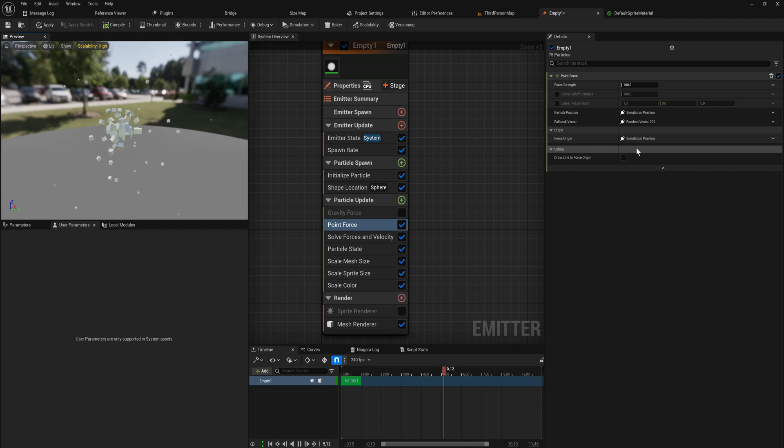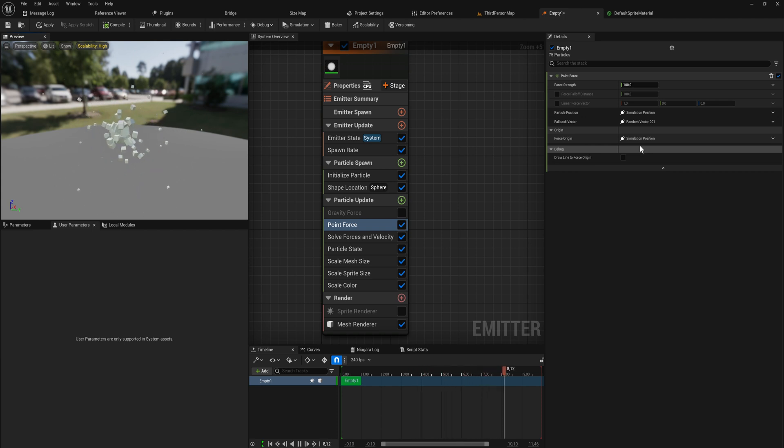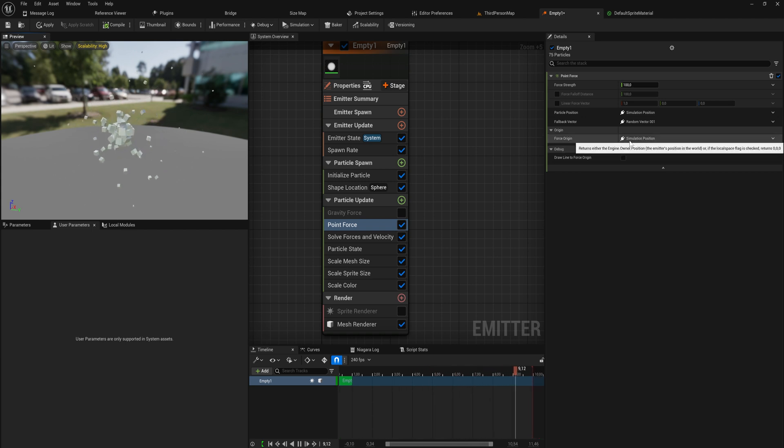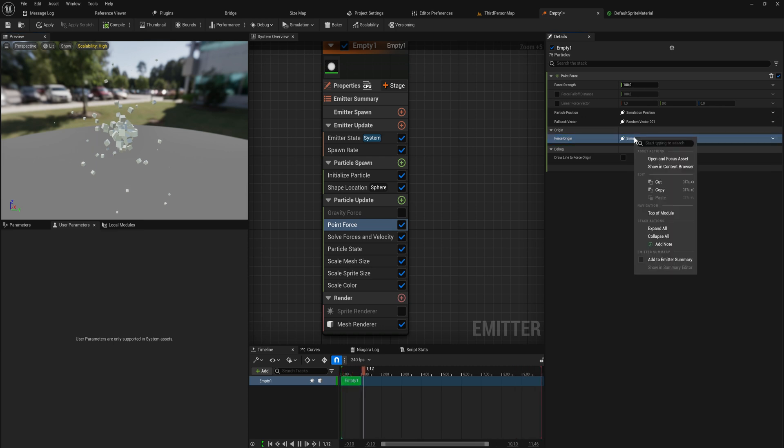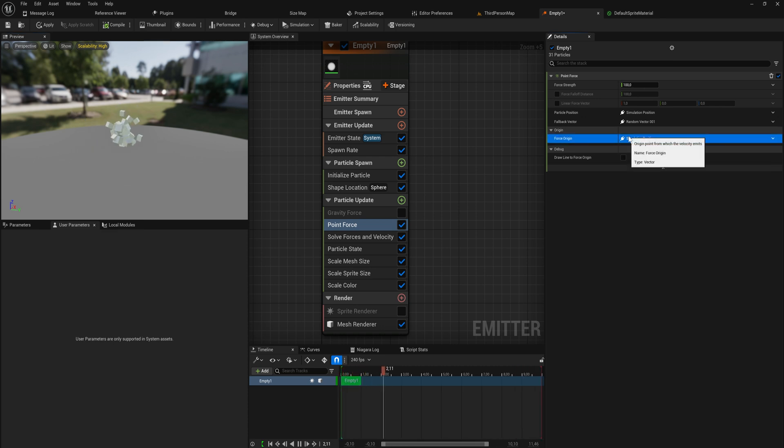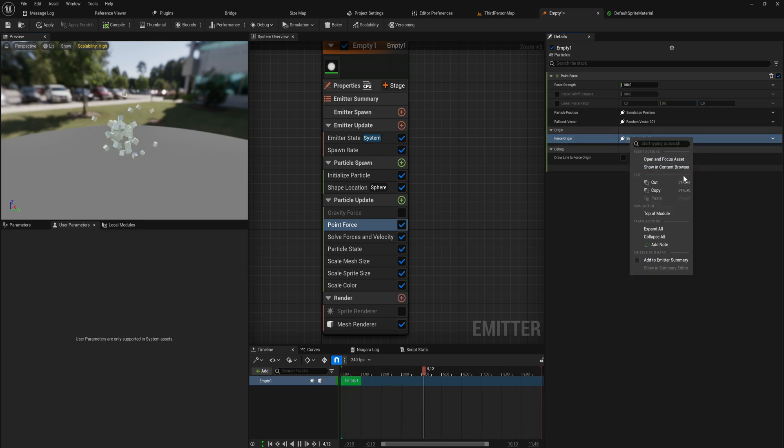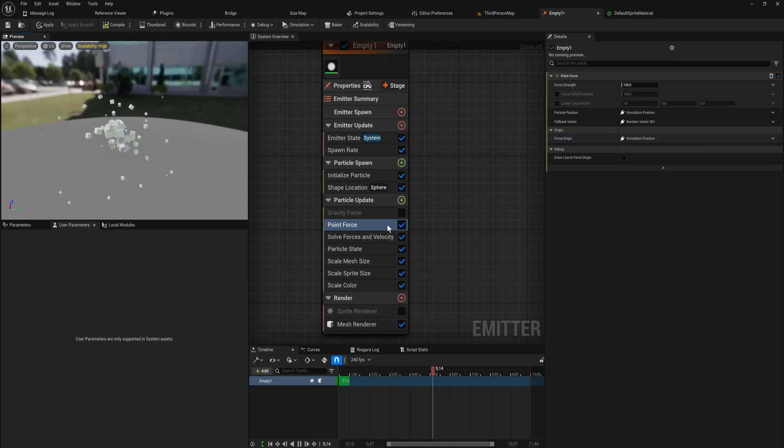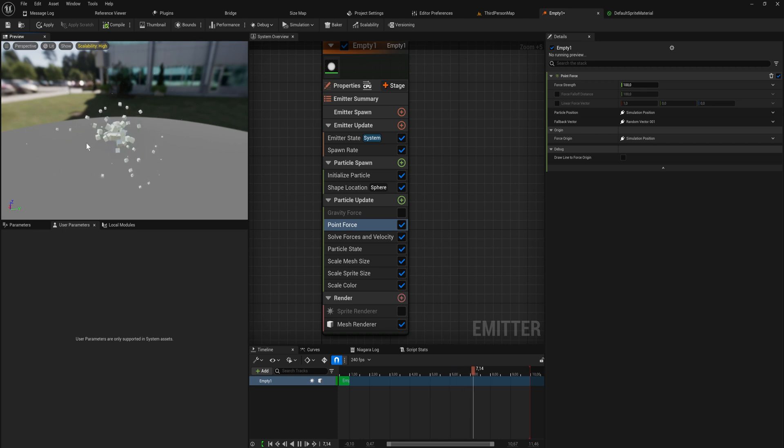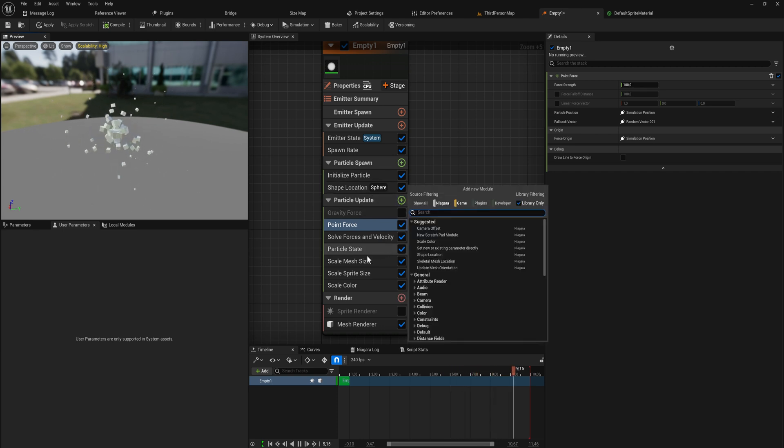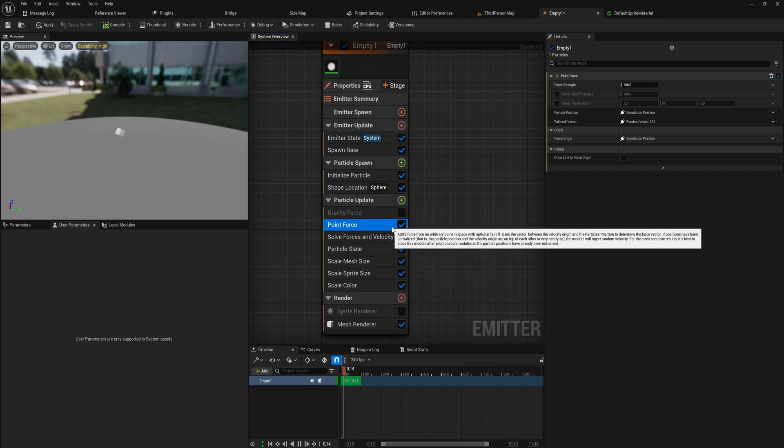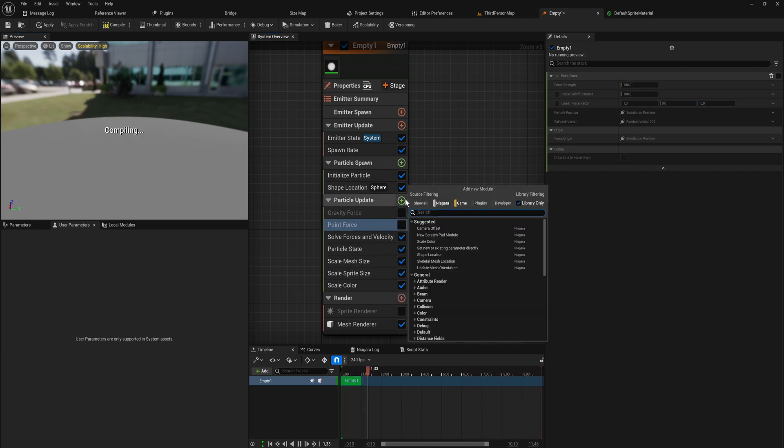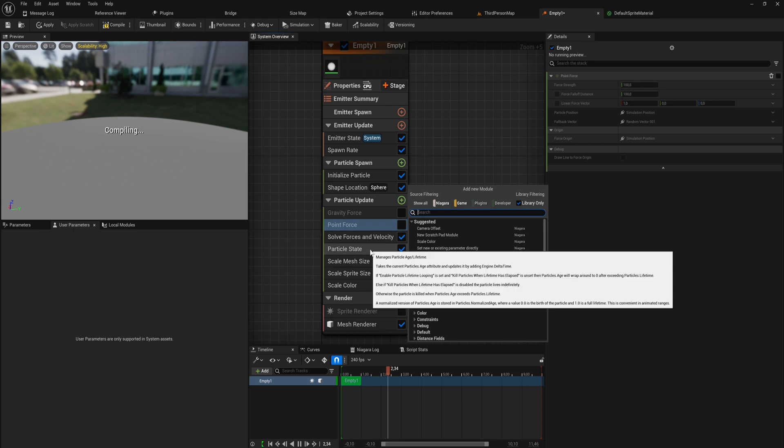That requires a little bit more complex setup though, so we'll probably come back to that idea a little bit later because it requires us to get rid of the simulation position and then add it to something else and that's a little bit annoying.